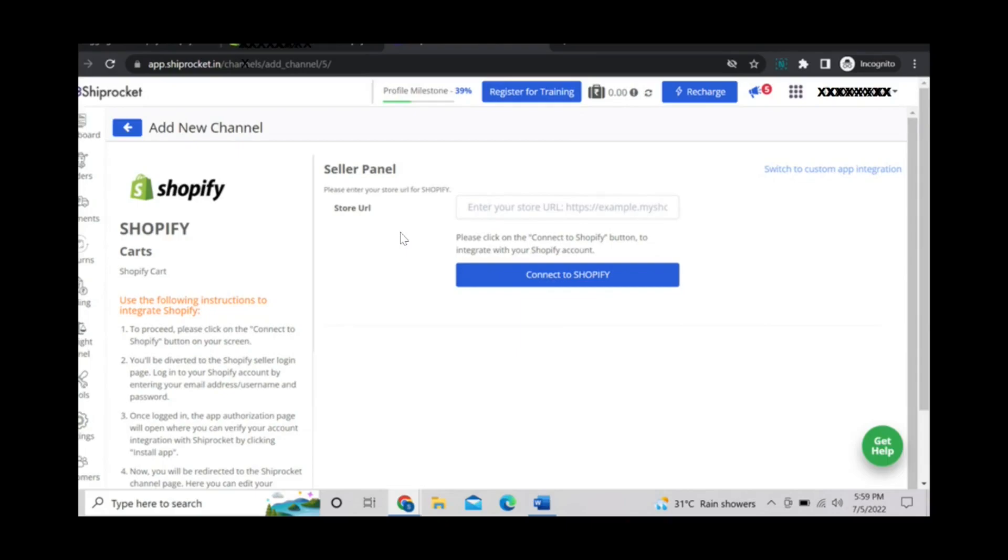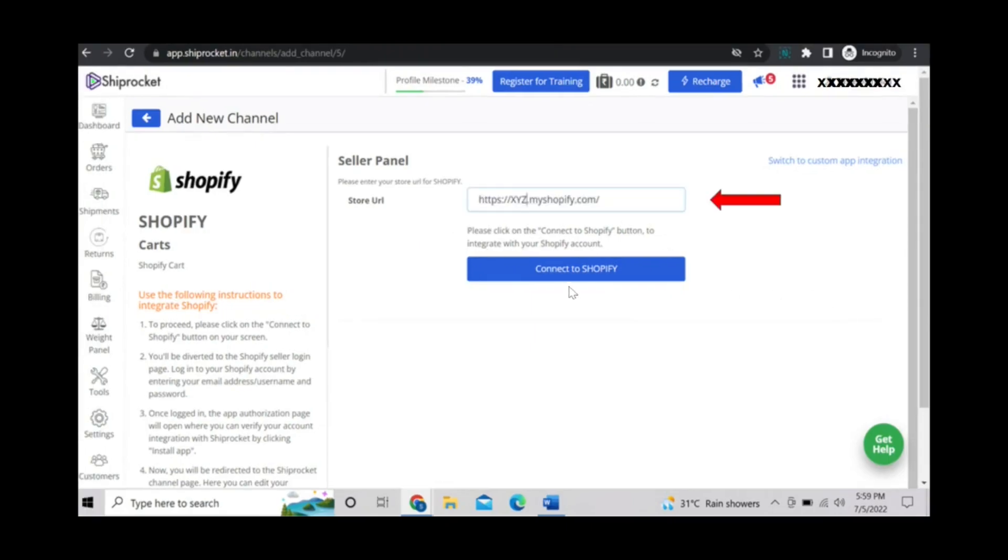You can add your store URL here and then click on connect to Shopify.